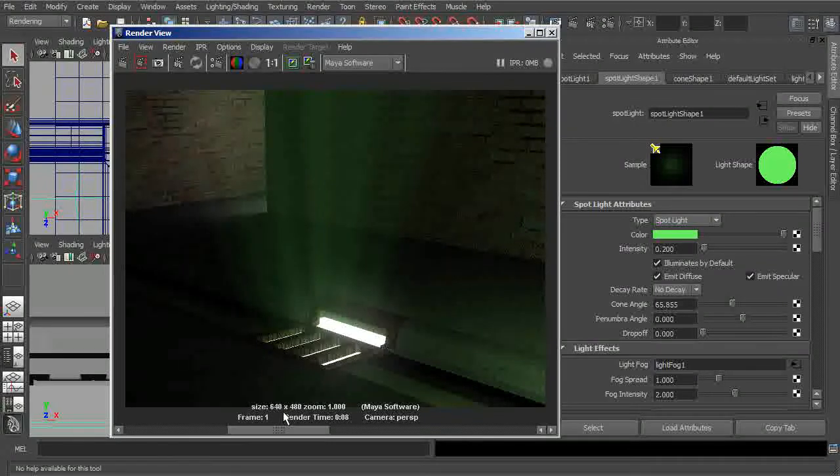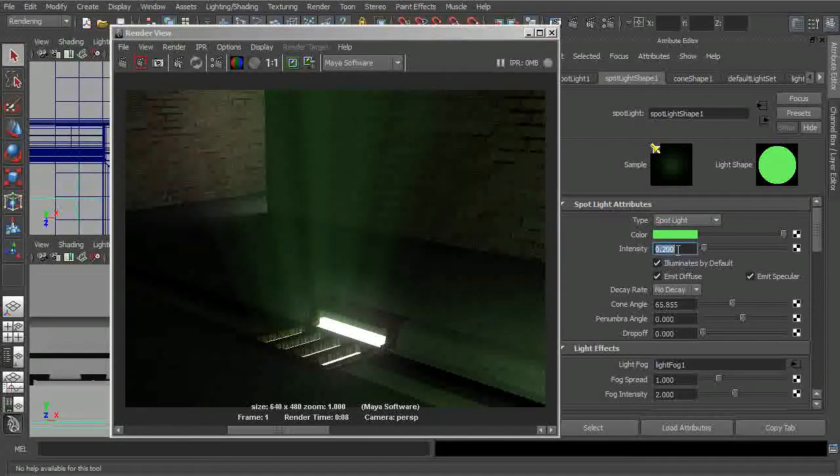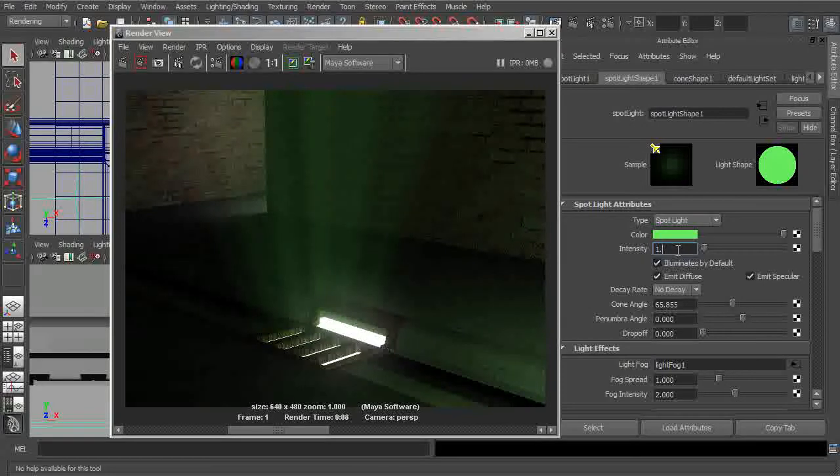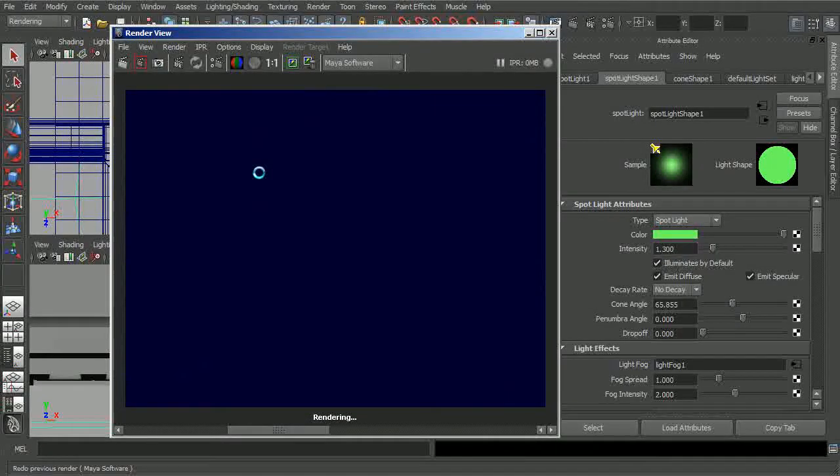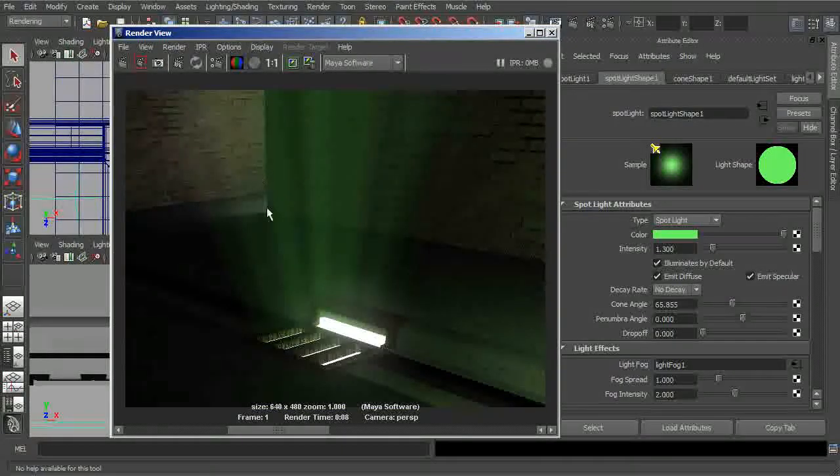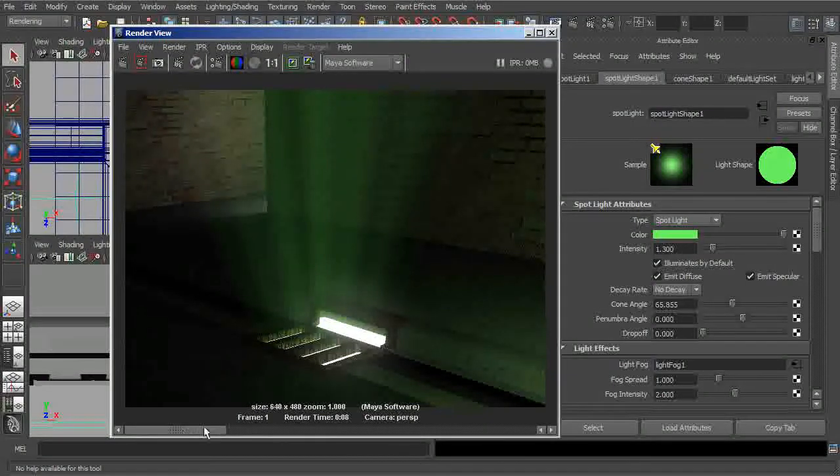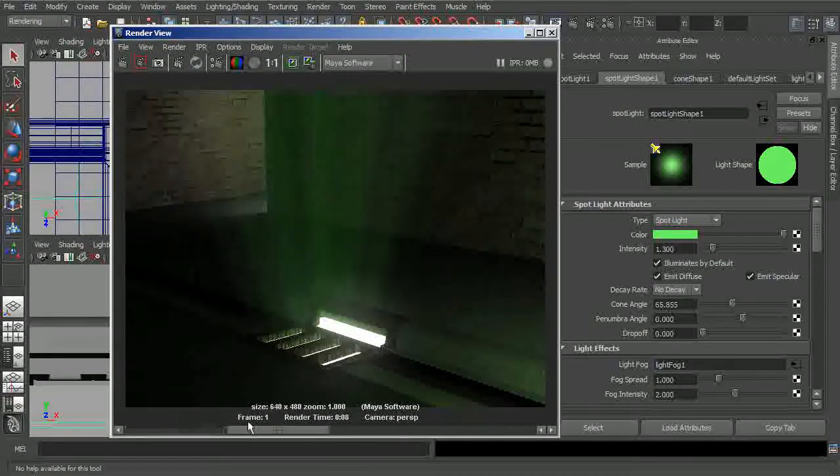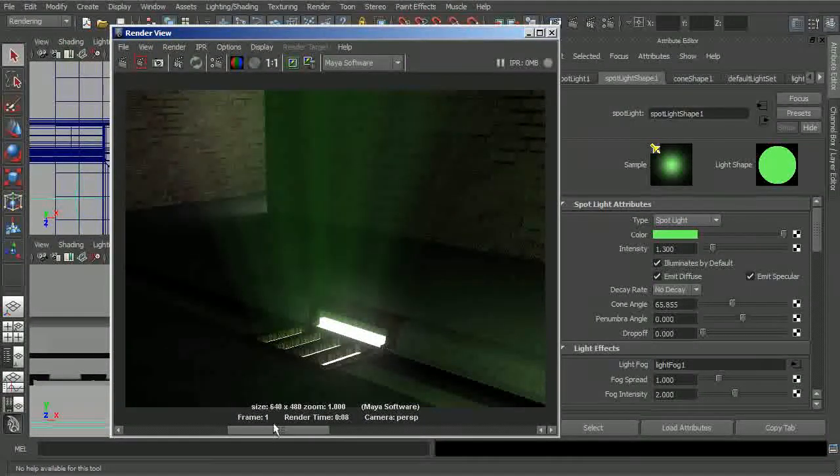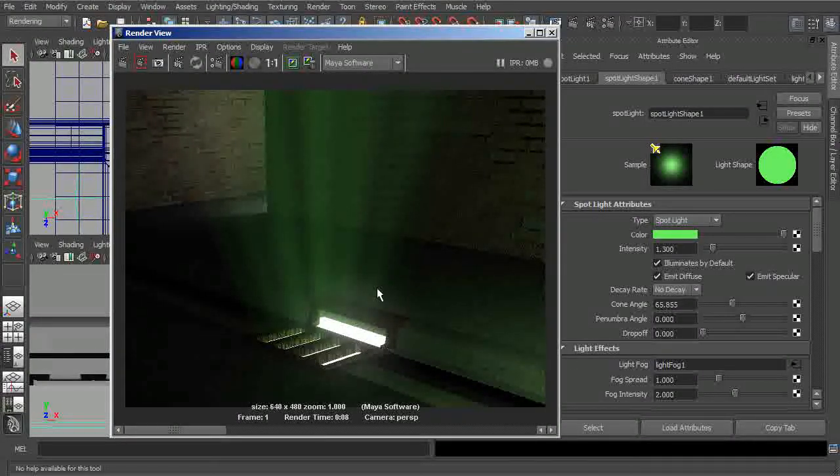Now likewise, we could come in and start to boost this up even a little bit higher by just simply taking our light's intensity and bringing that up maybe a little bit higher than 1. And you can see now how that's going to make this light even more intense than what we had before. So really lots and lots of control that we have over this.